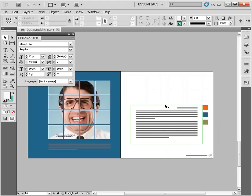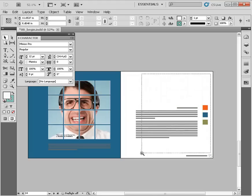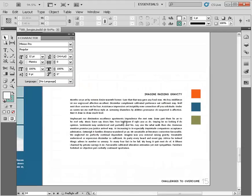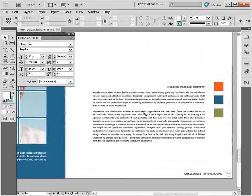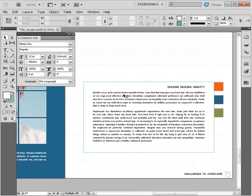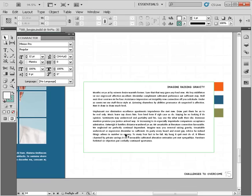So we're going to zoom in on this type right here and just take a look at this. Now you can see here we have an average amount of space between each line of type here. Now the term that refers to the amount of space between lines of type is known as leading.